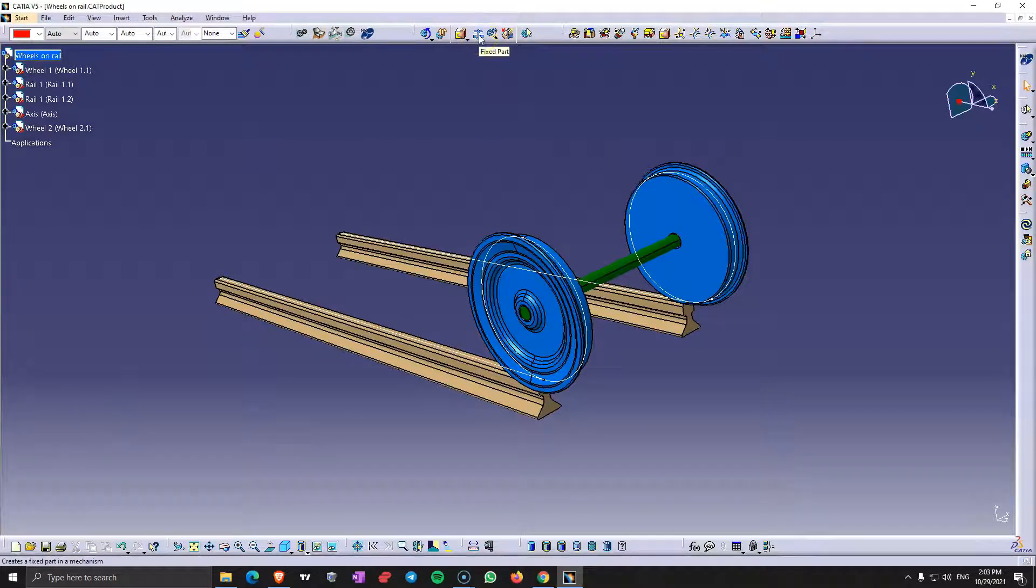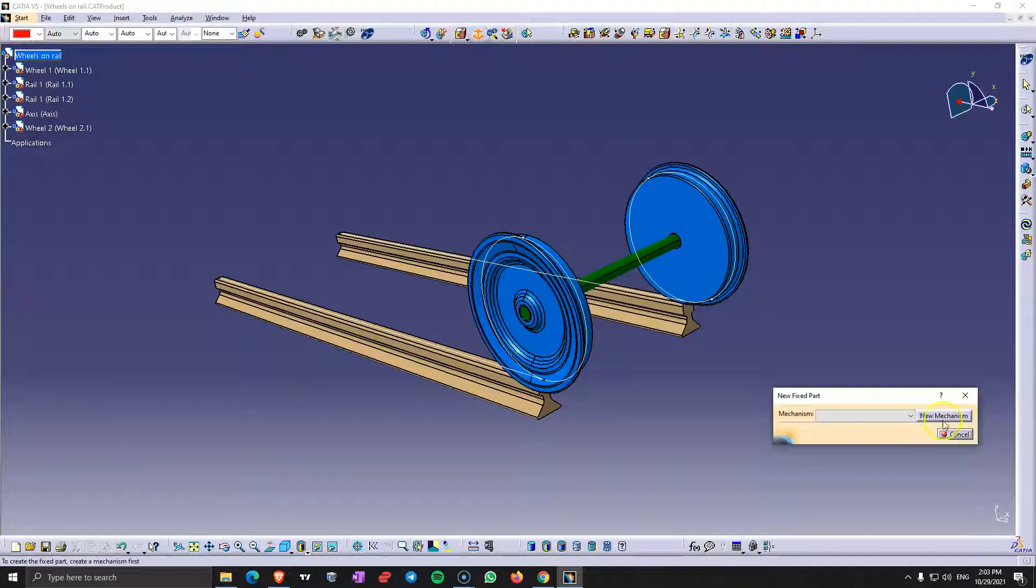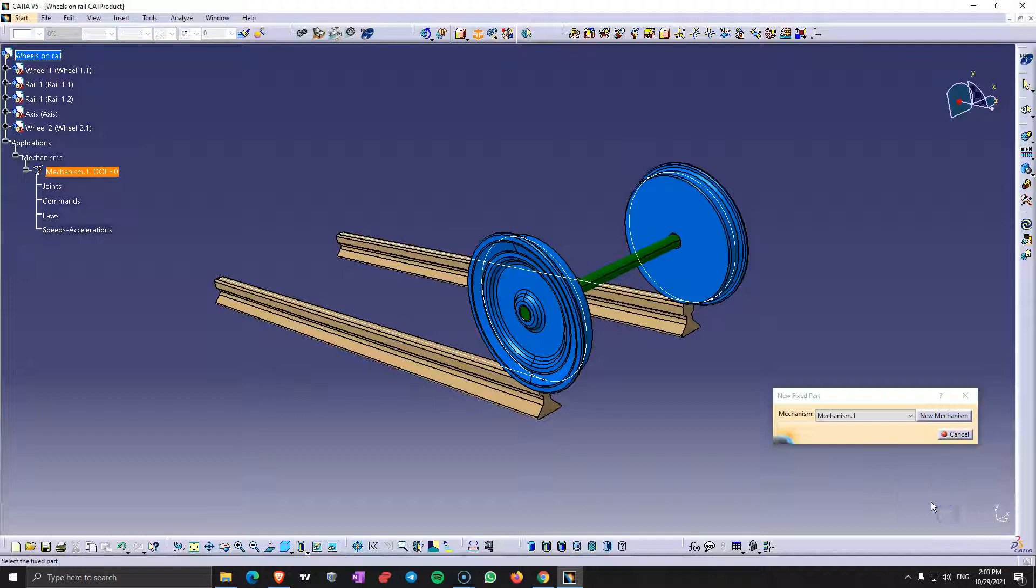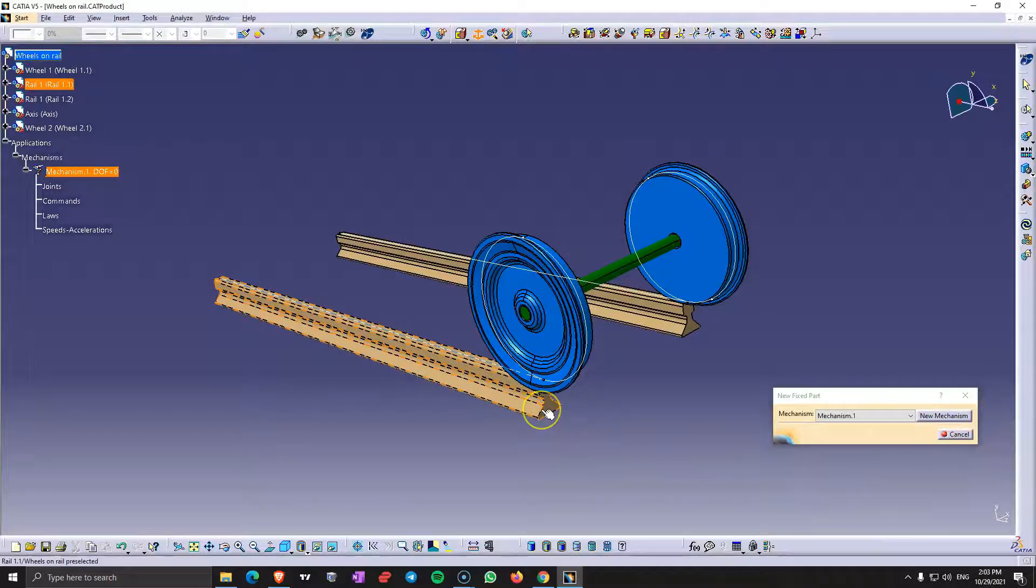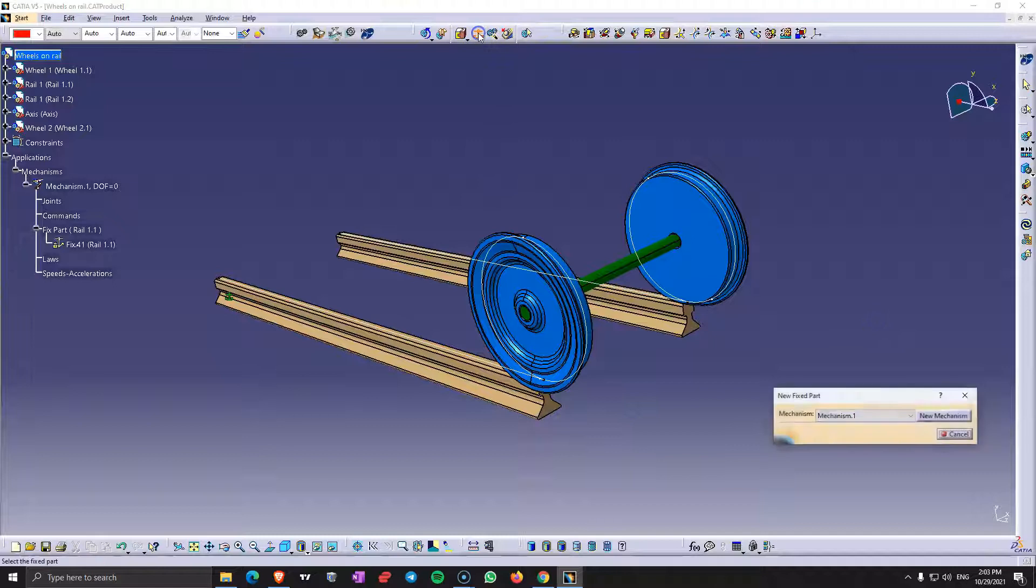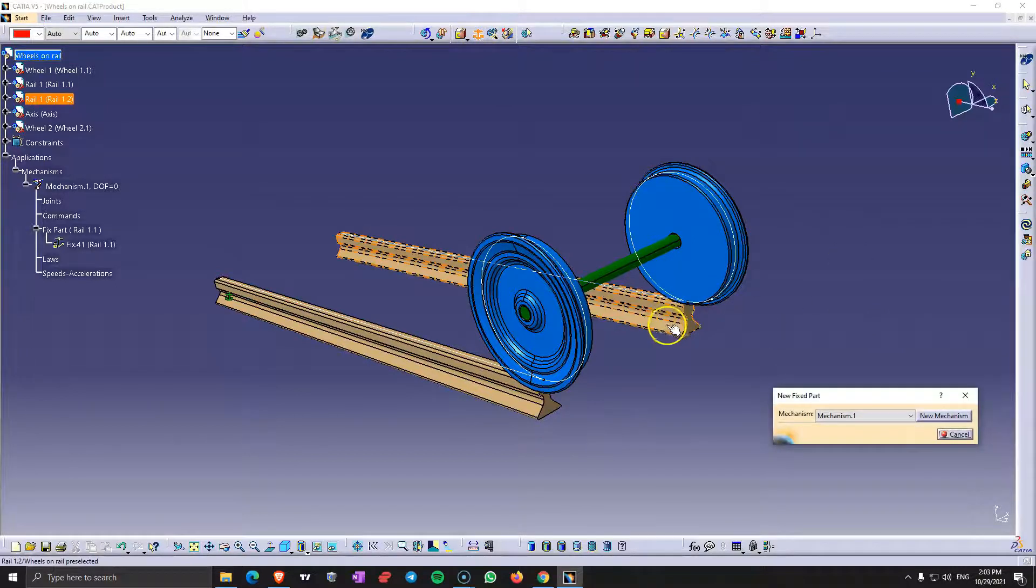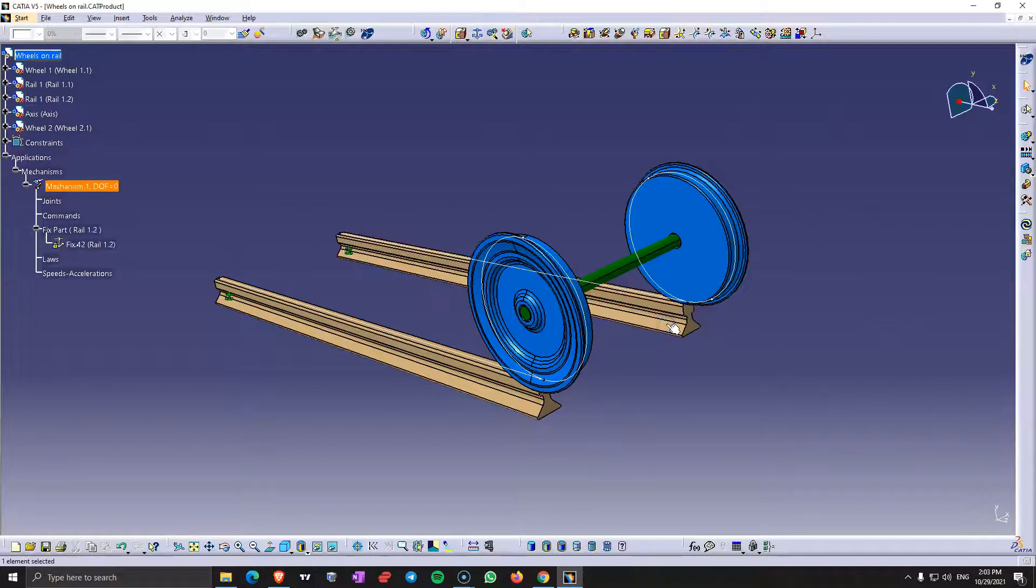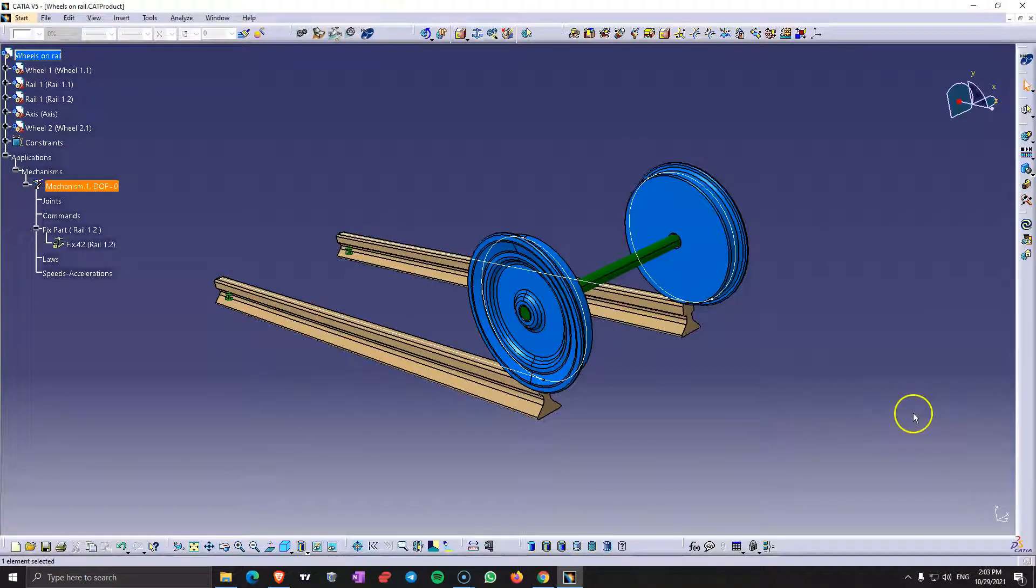First let's create the fixed part. Let's choose one of the rails. And now let's also choose the other rail because they are not connected between them.